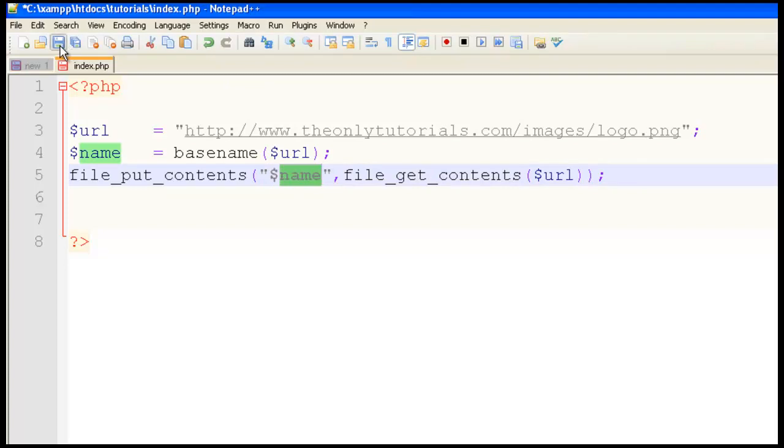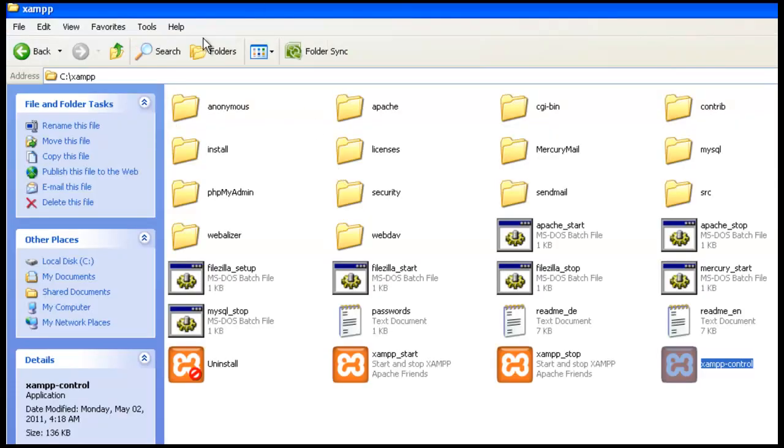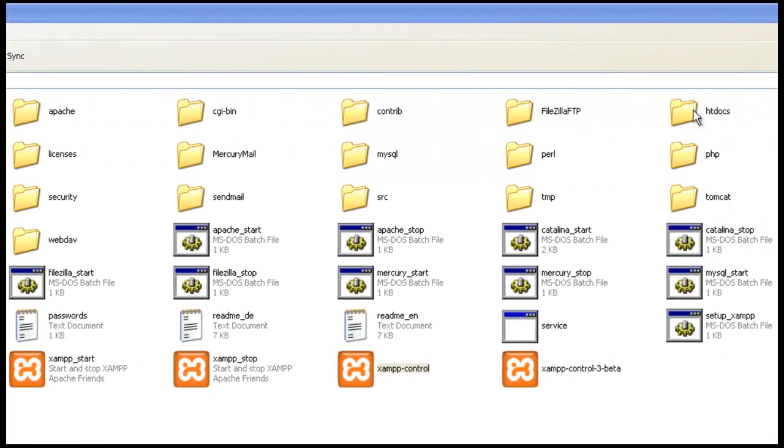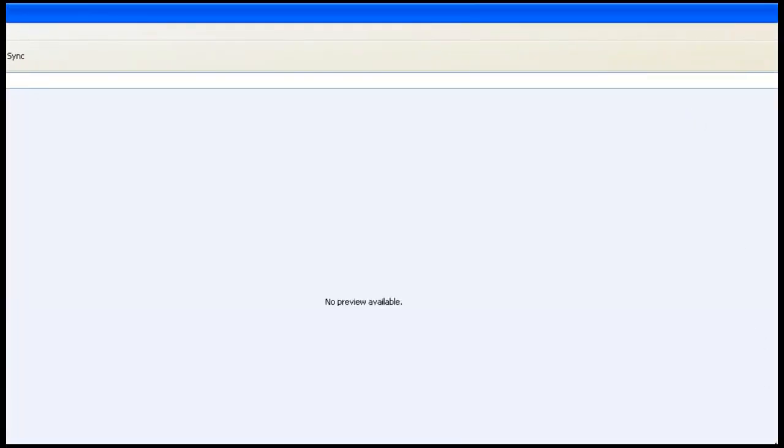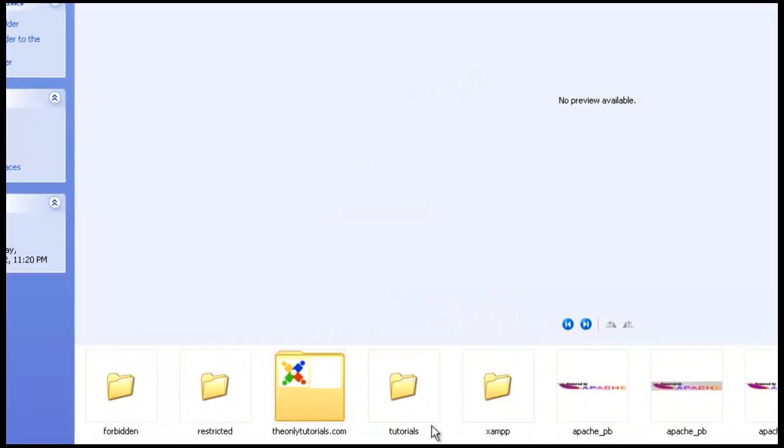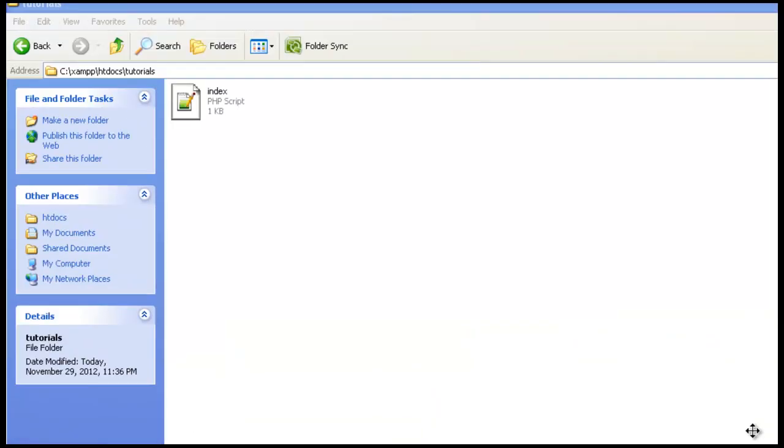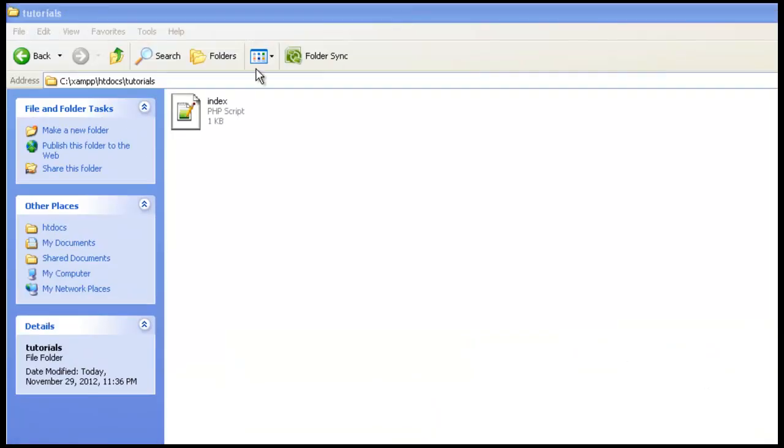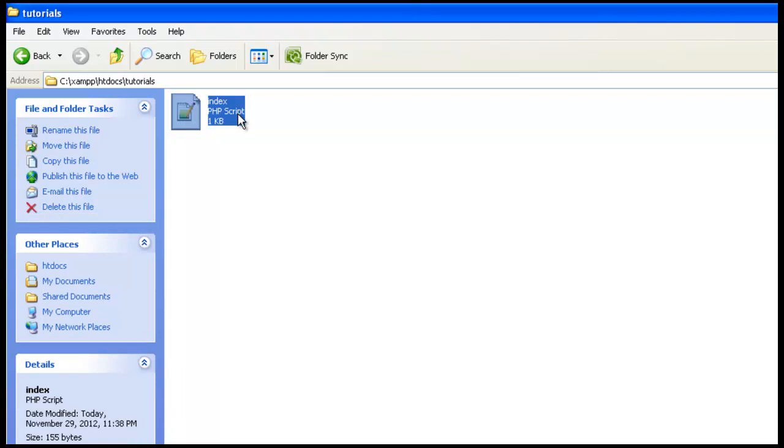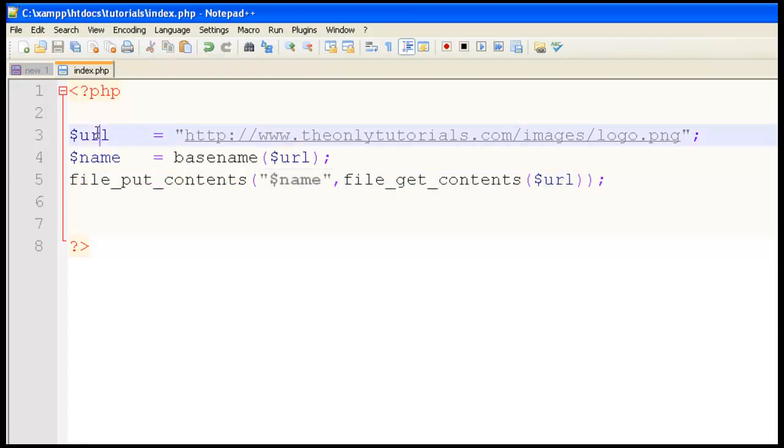I'll first go to the XAMPP folder. So XAMPP, htdocs, tutorials. Right now we have only the index.php file. Go to the script and make sure you've written everything perfectly. It's very perfect now.